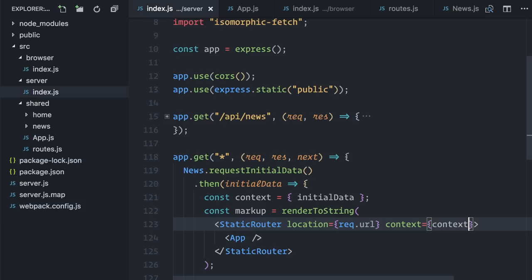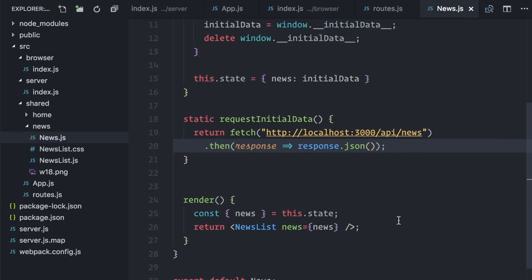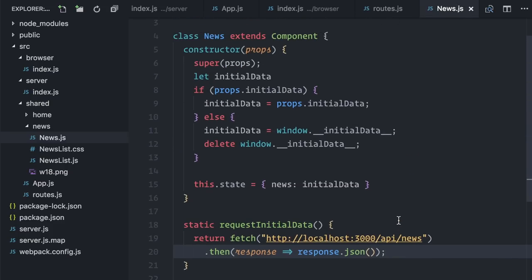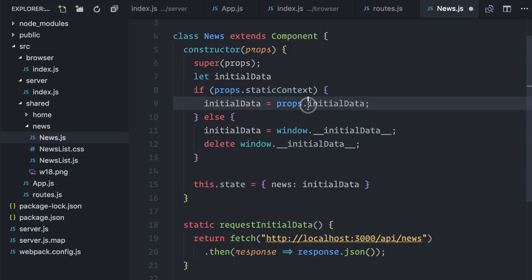Now I need to update the news component, since it expected to receive initial data directly as props. Now it comes from props.staticContext, which is the prop that the static router injects. Alright, looking good.